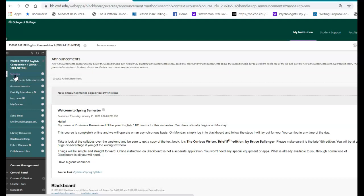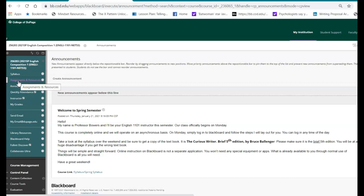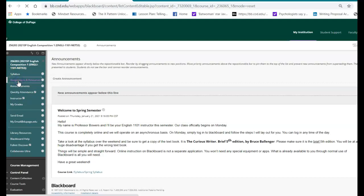This is always going to be either the first or the second link. Now, all of our work, all of our assignments and resources on a weekly basis, it's going to be under this link called assignments and resources. So I'm going to click on that. And this is for all classes. Once that opens up,